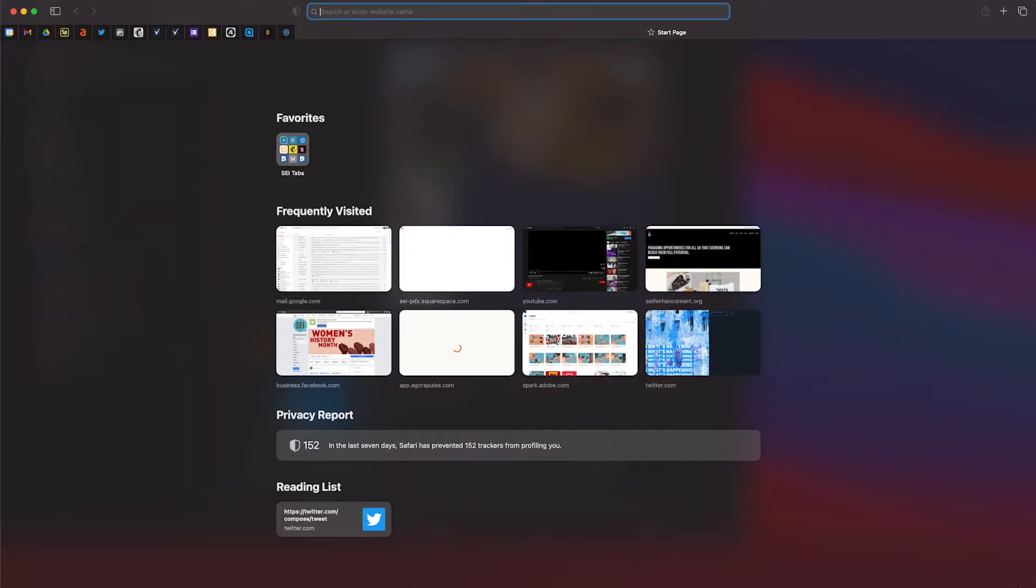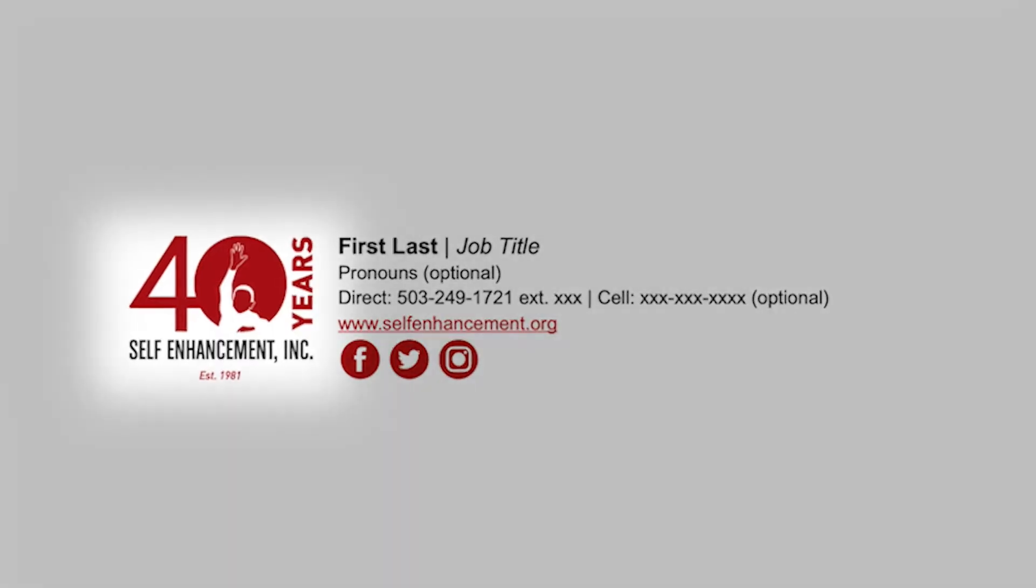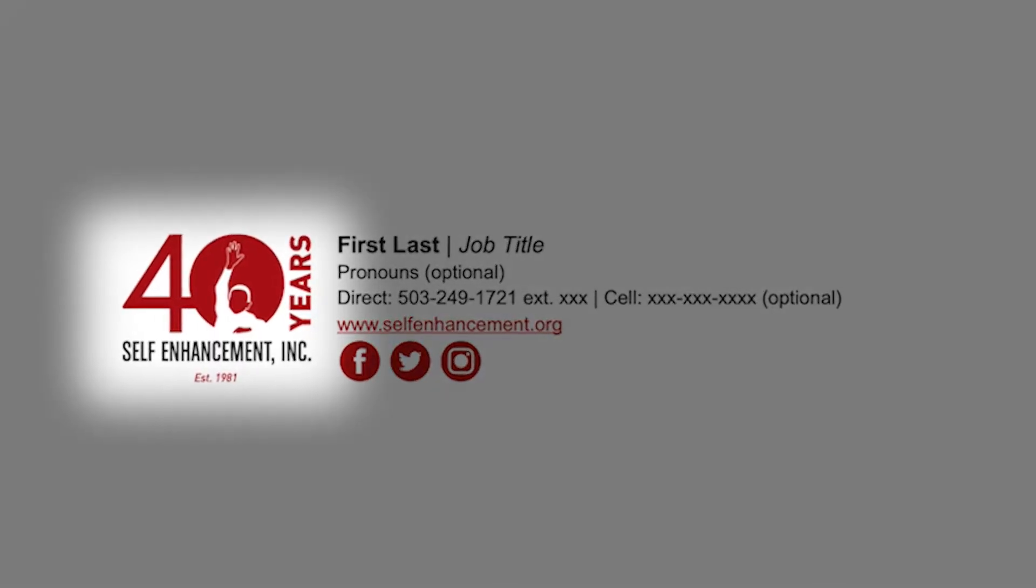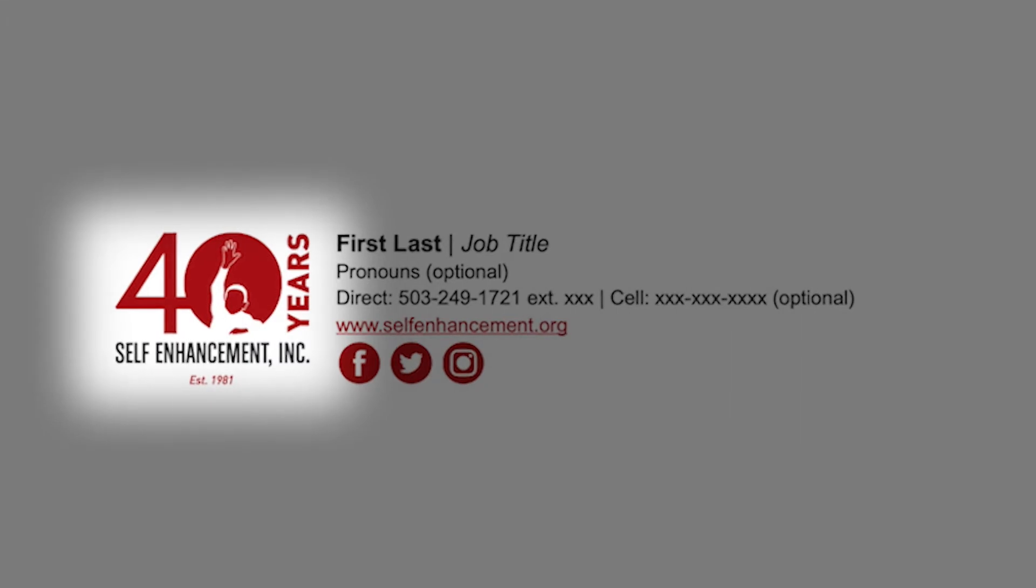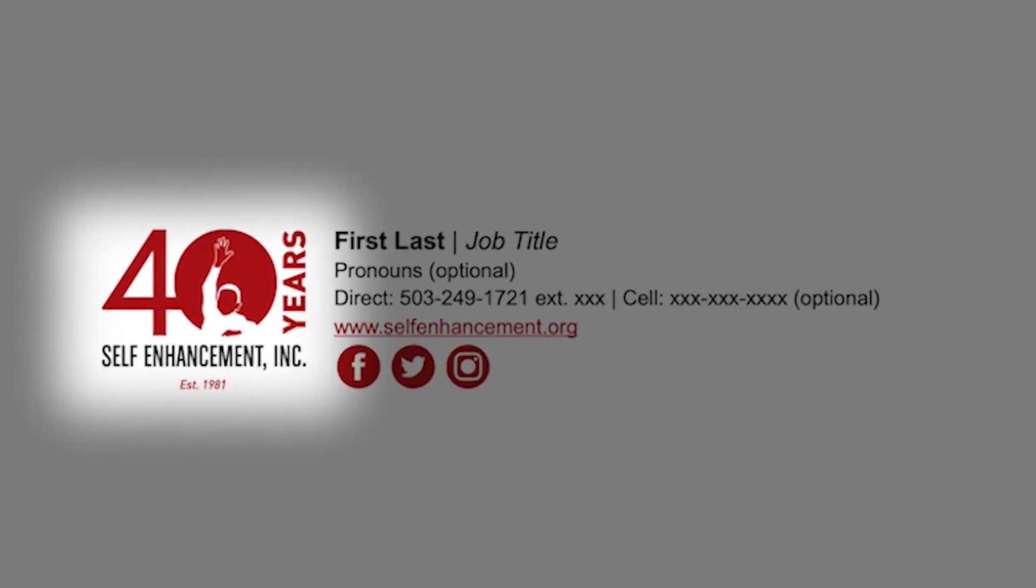Hi, and welcome to another episode of our Tech Tip Tuesdays video series. Today, we'll be updating our email signature with our new 40-year logo in celebration of four decades of youth, family, and community.